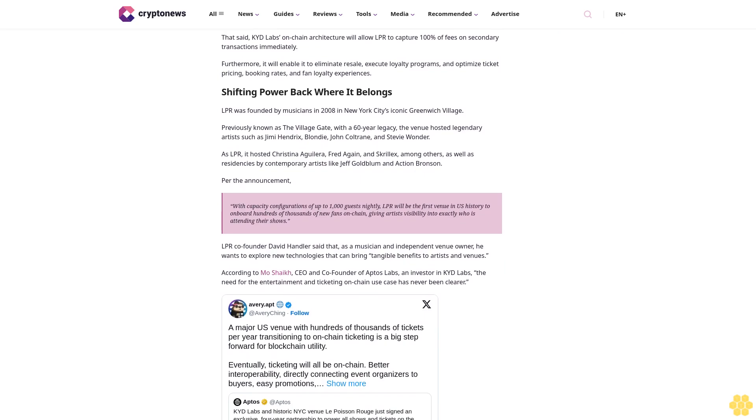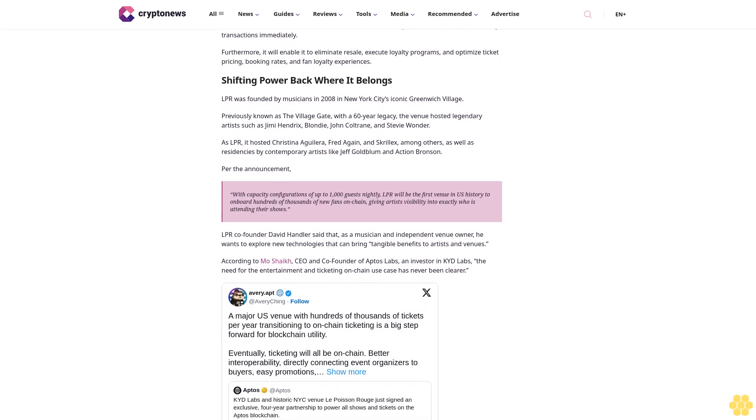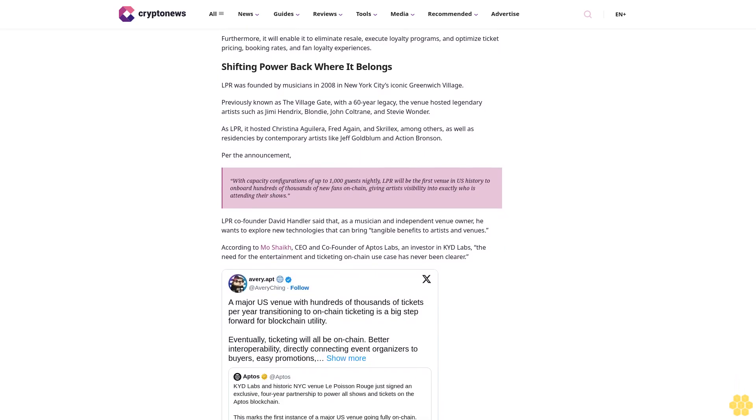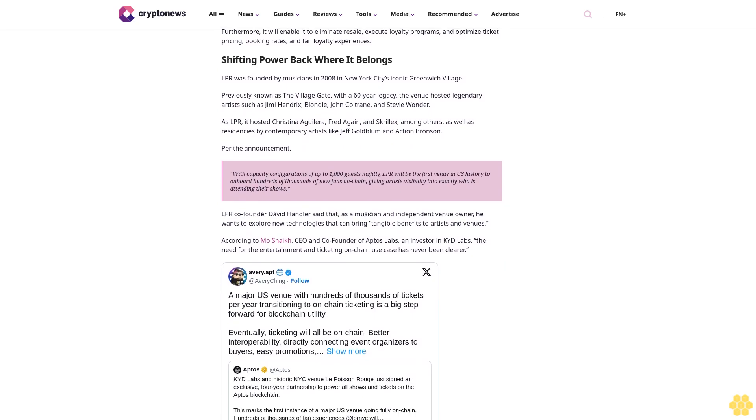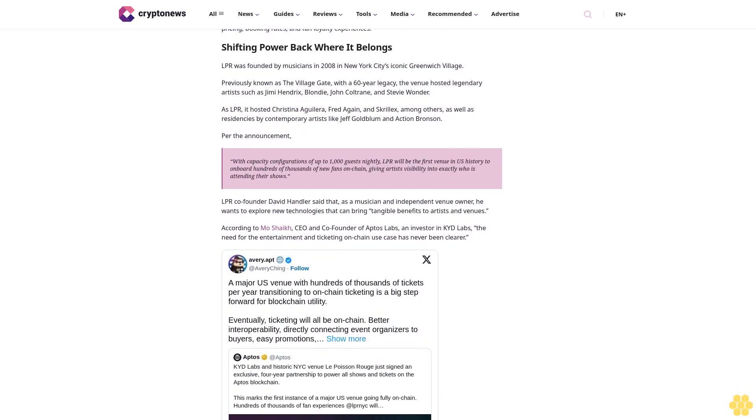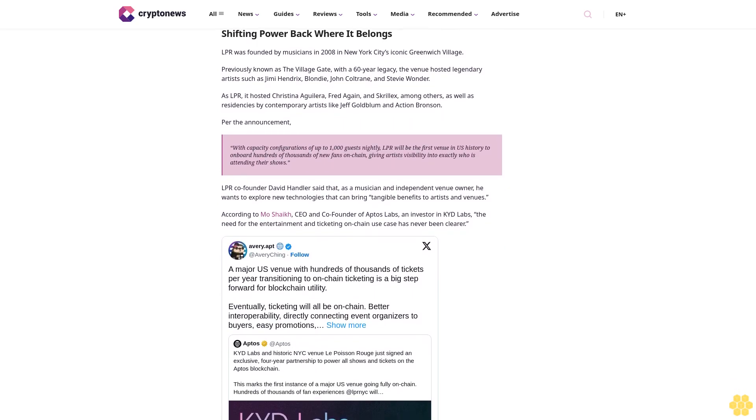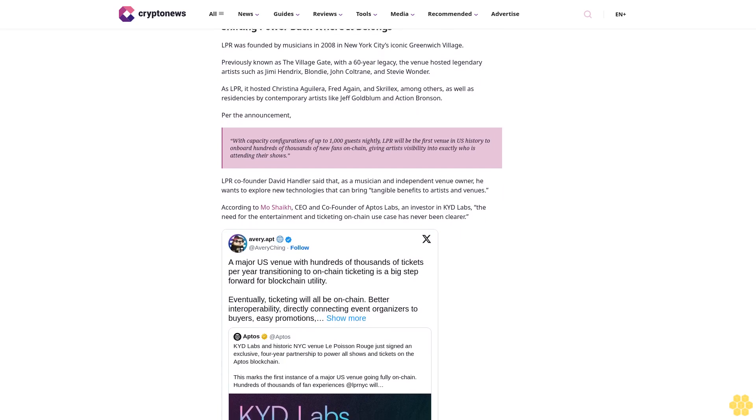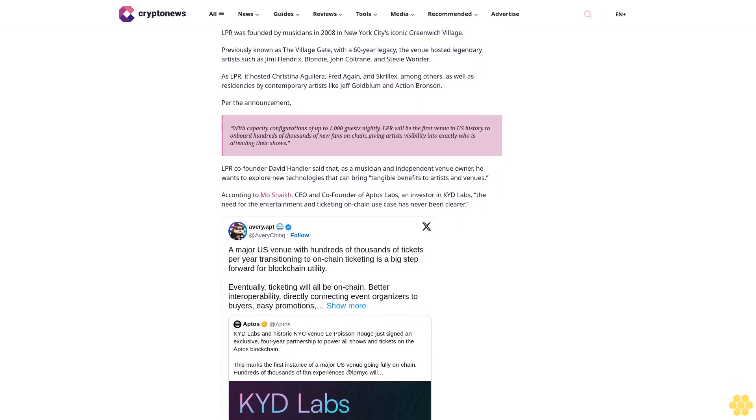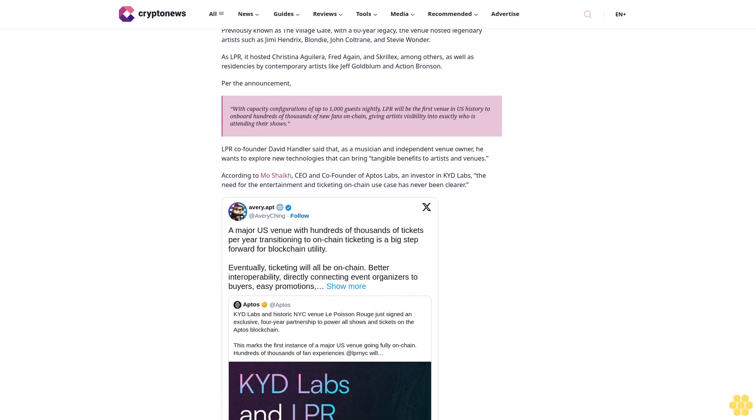As LPR, it hosted Christina Aguilera, Fred Again, and Skrillex, among others, as well as residencies by contemporary artists like Jeff Goldblum and Action Bronson, per the announcement.